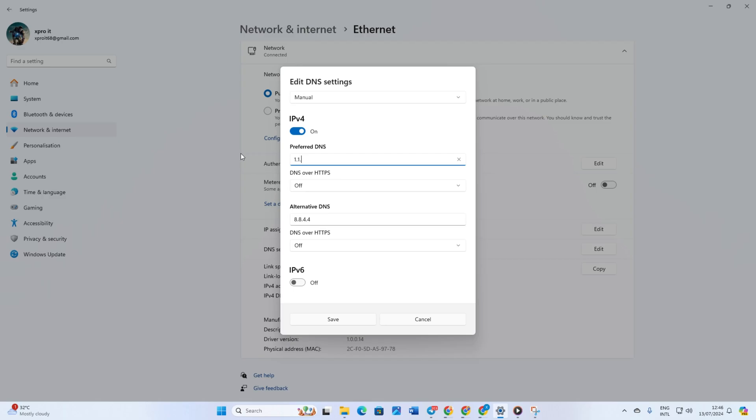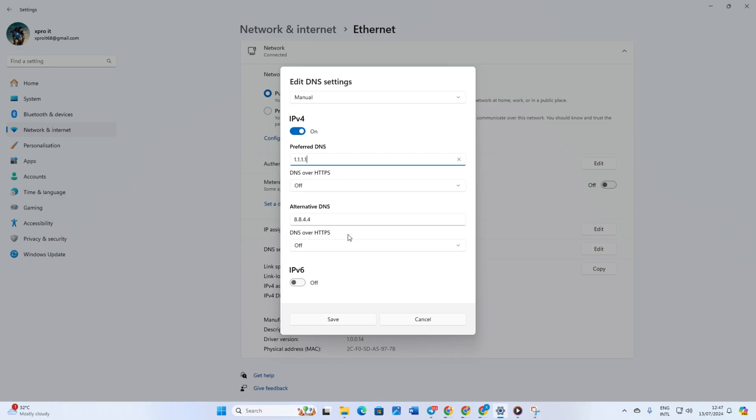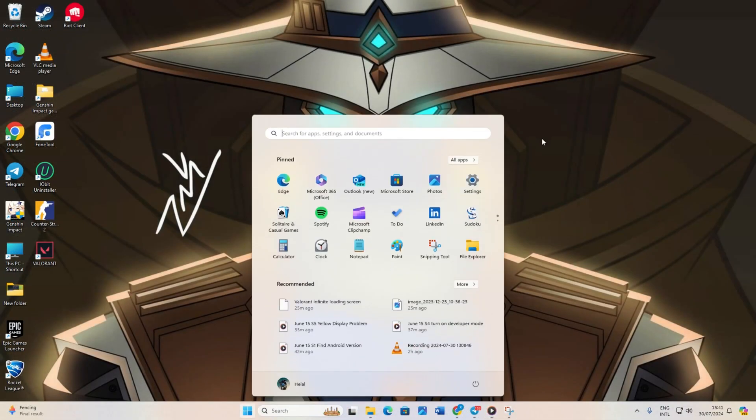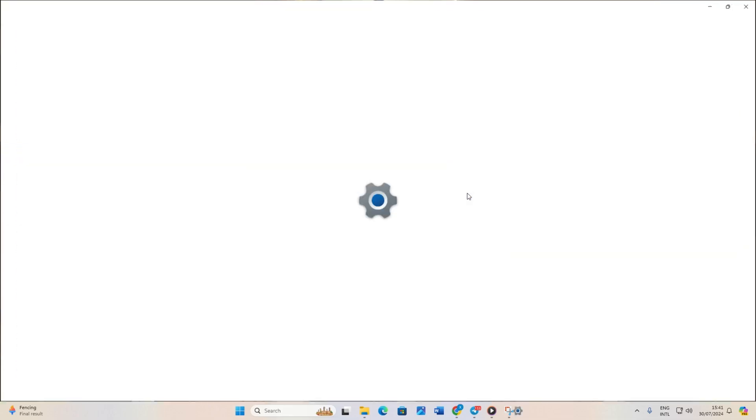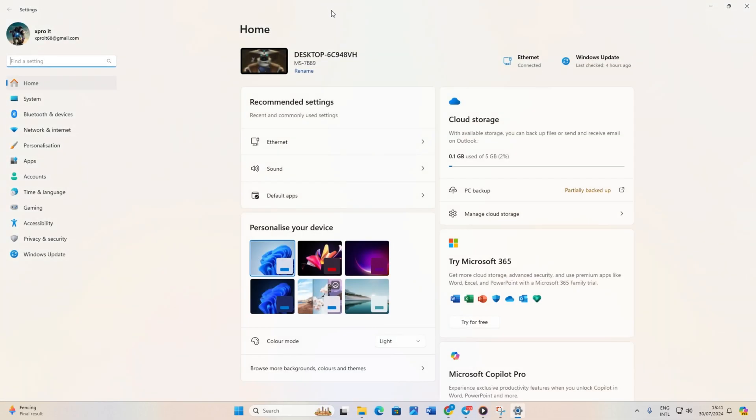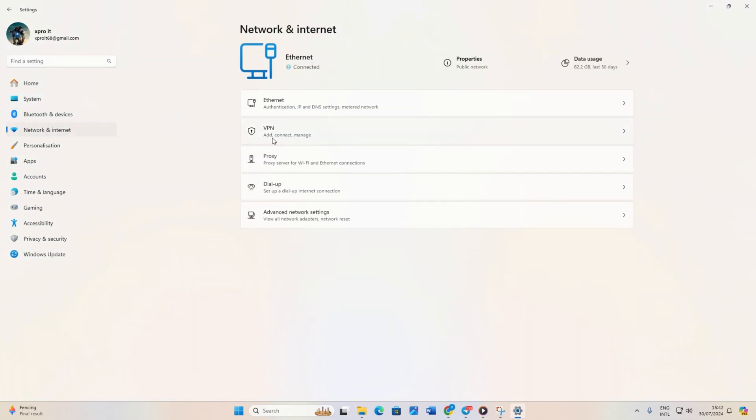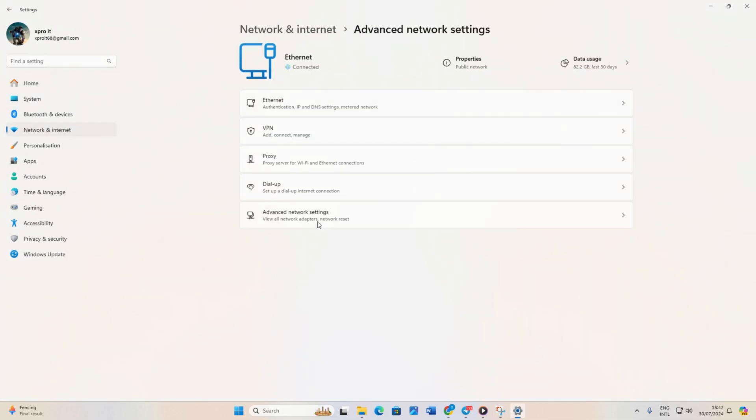Solution 2. Reset your network configuration settings. Start by opening settings. Then click on network and internet. Now select advanced network settings. Next, click on network reset.